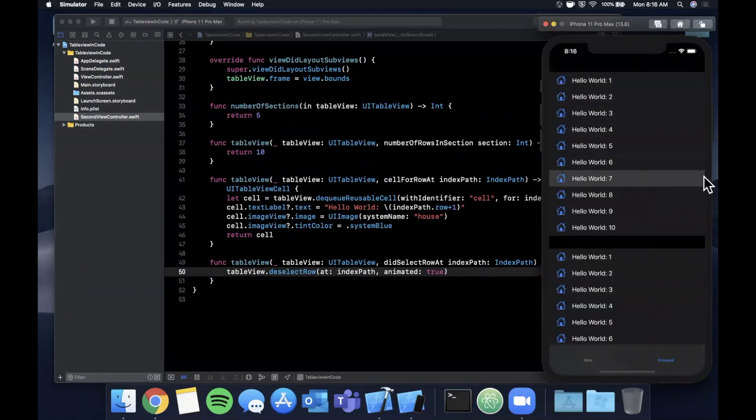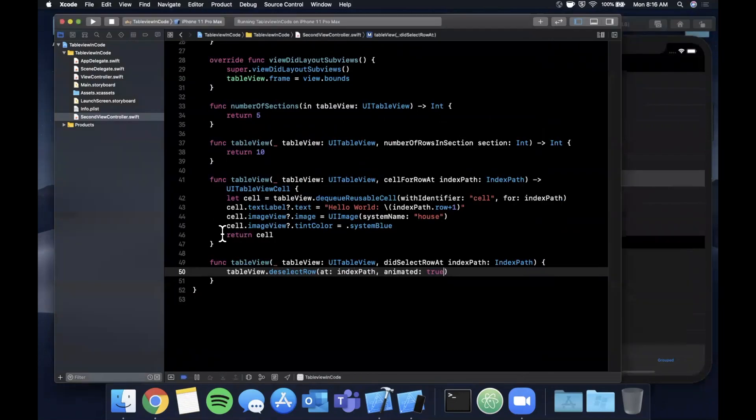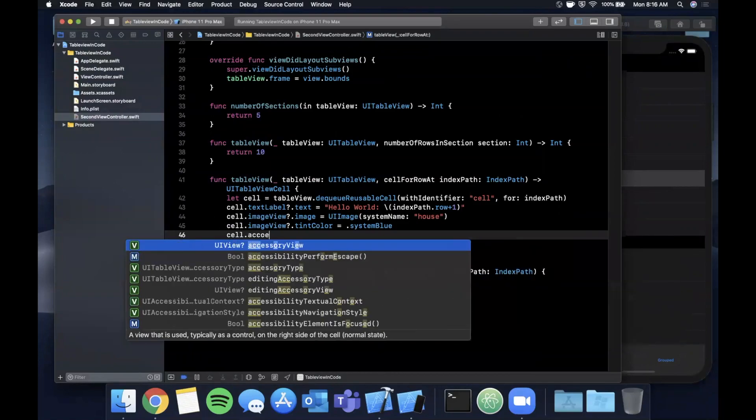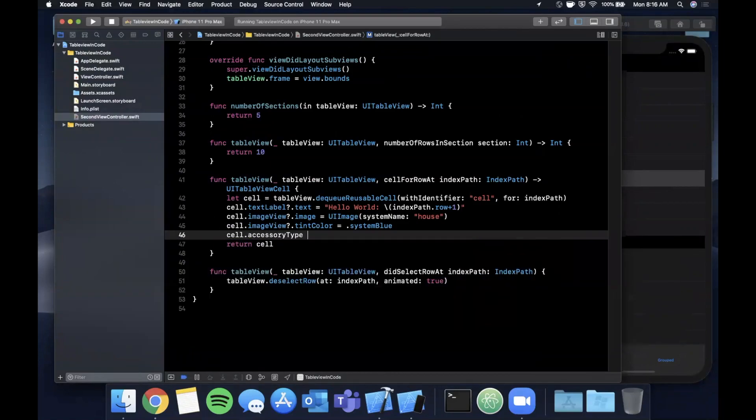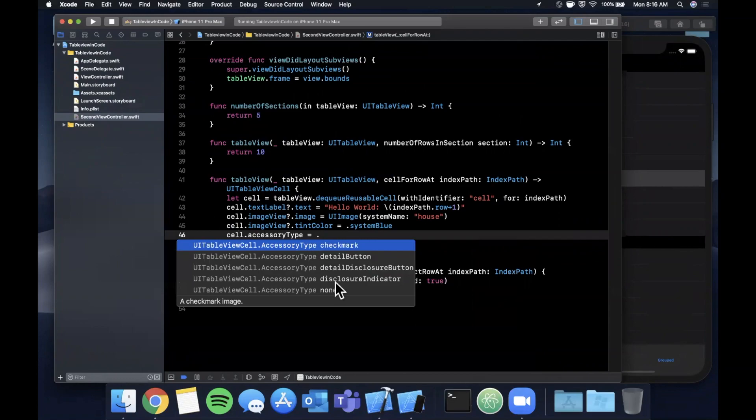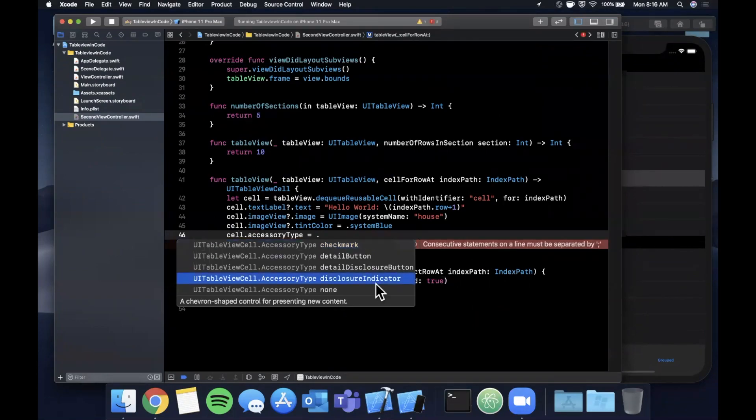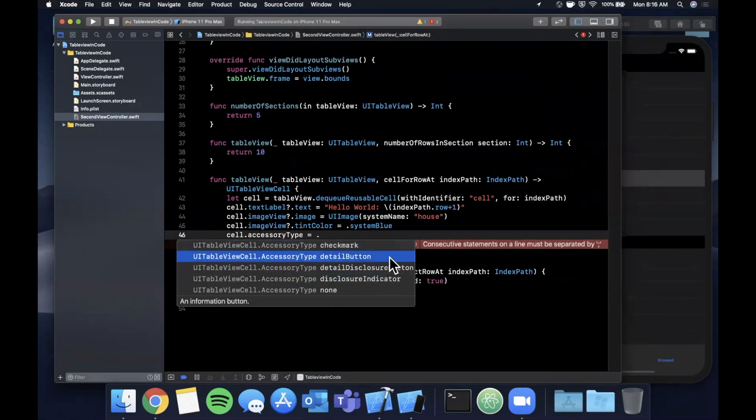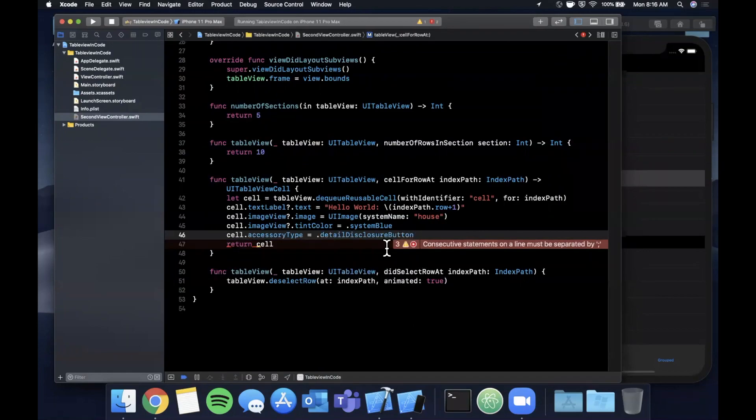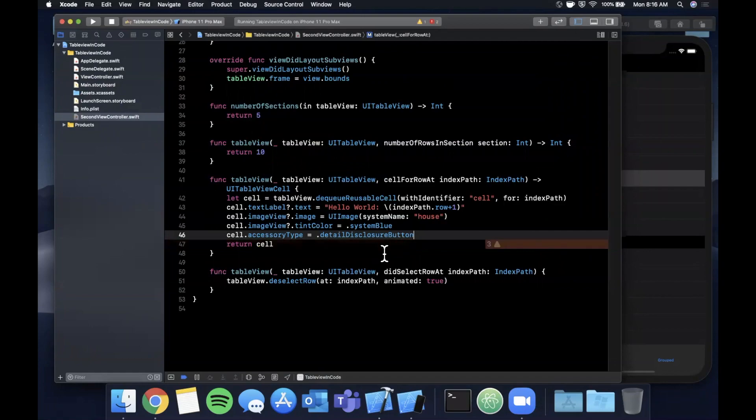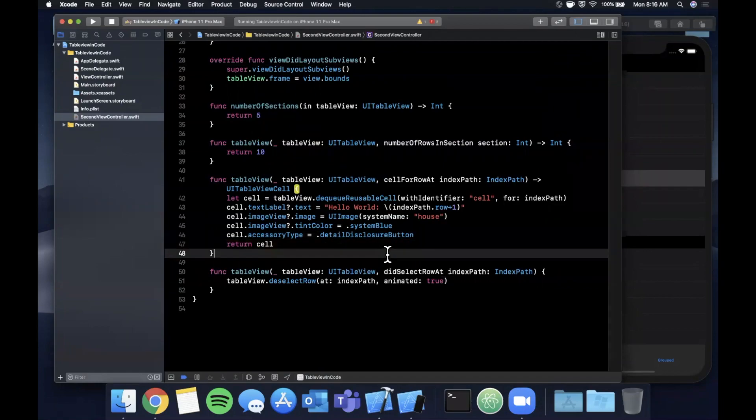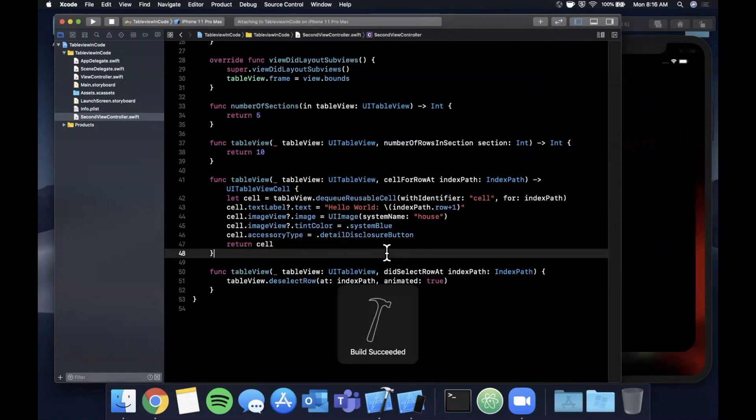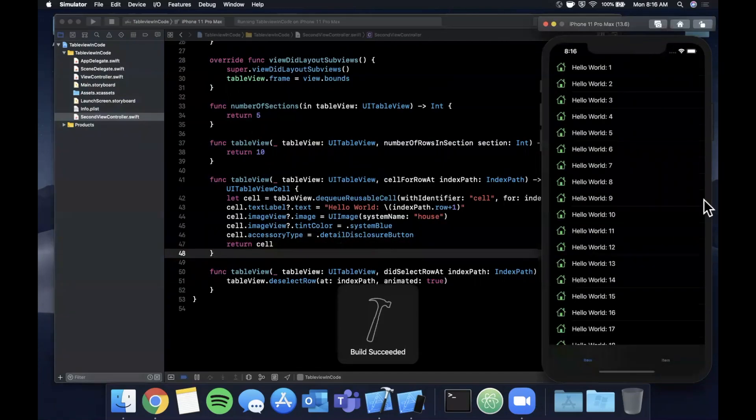The other thing you'll notice is some table views have a little arrow over here - it's called an accessory item. On our cell we can actually go ahead and add one, so we can say cell.accessoryType. It's an enum so there's quite a few to choose from. The little arrow is a detail or disclosure indicator, detail disclosure button - I always forget if it's this one or the other one but I guess we'll find out. They're named very similarly.